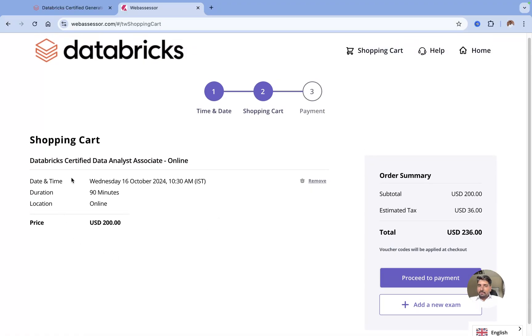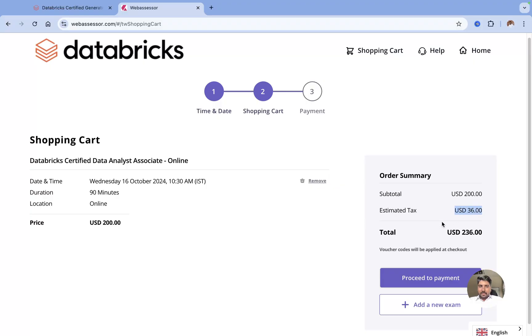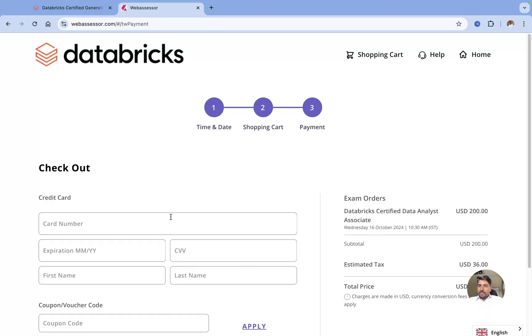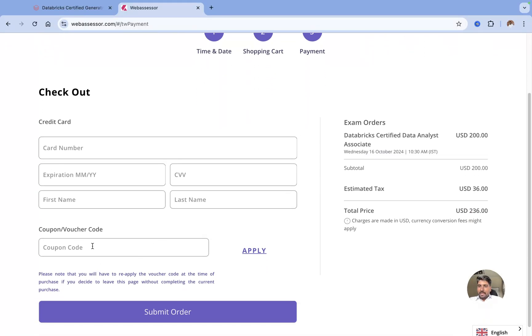The moment you click on Proceed, it will take you to the shopping cart where you have to do a payment. If you have any vouchers, you can give a voucher in payment step number three. You can see it is taking $200 with a tax of $36, which is 18%, and then you can click on Proceed to Payment.